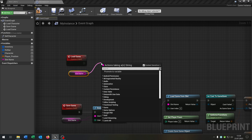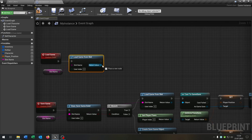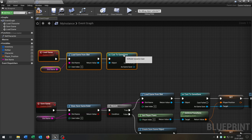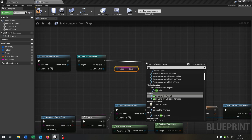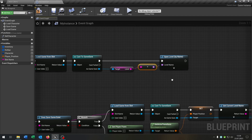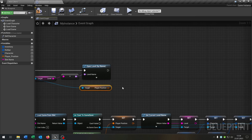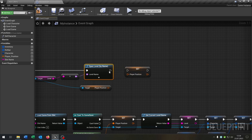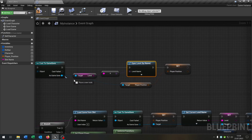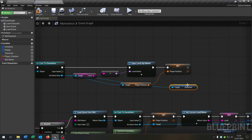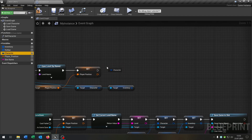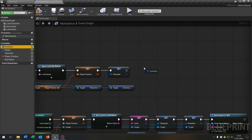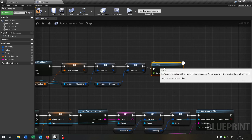We also need another custom event called Load Game. Take out the slot name, call Load Game From Slot, then cast to our GameSave. First, get the level name because we want to open the level by name — connect the level name here. Then get the player position and set it to the player position of the game instance. Get the character and inventory as well, and set them to the character and inventory of the game instance.